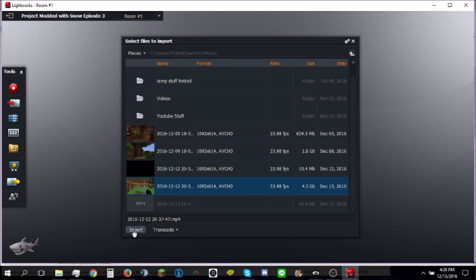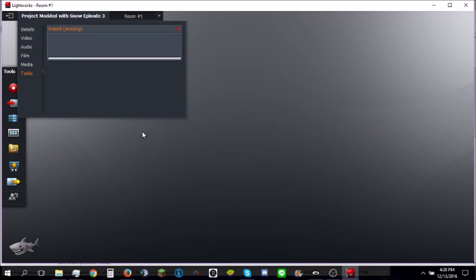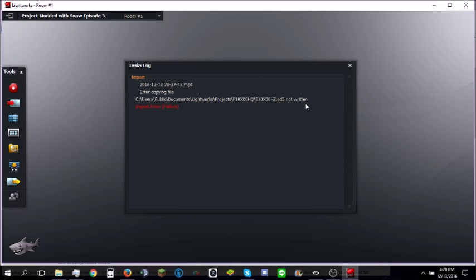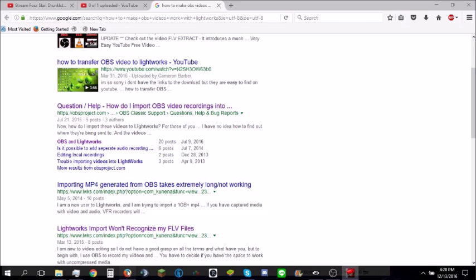This is an MP4 video. It's not an FLV Flash — that used to be the issue. This is an MP4 video, I think.